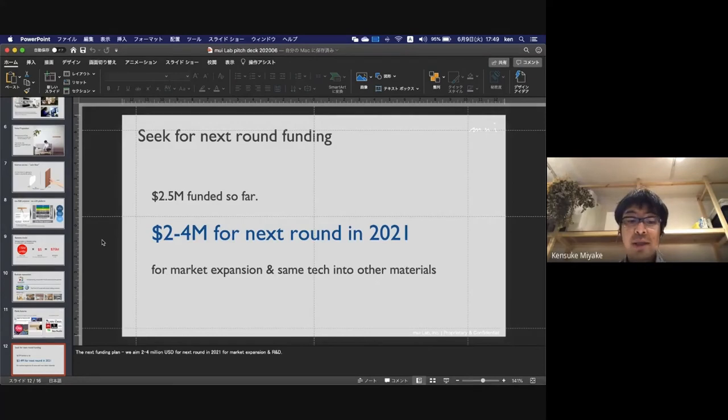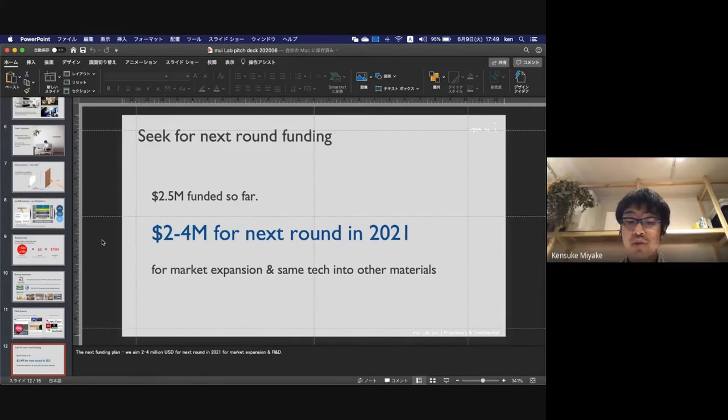For our funding plan, we aim to raise 4 million US dollars for the next round in 2021 for market expansion and R&D.